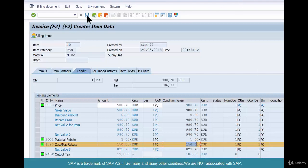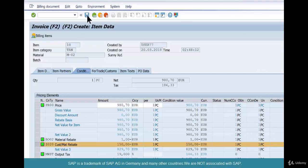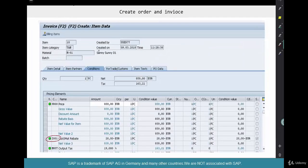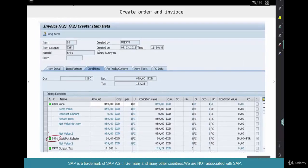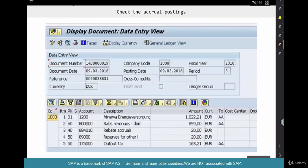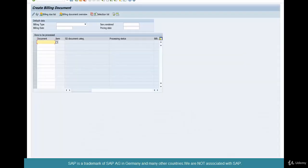We got our 150 euros accumulating in that transaction, in that account. We have created this order-delivery-billing, and our Z020 condition type with 150 euros. If you look at the accounting, you'll see that the accruals will have 150 euros and the reserves will have 150 — one is a credit and one is a debit. You can check it here.